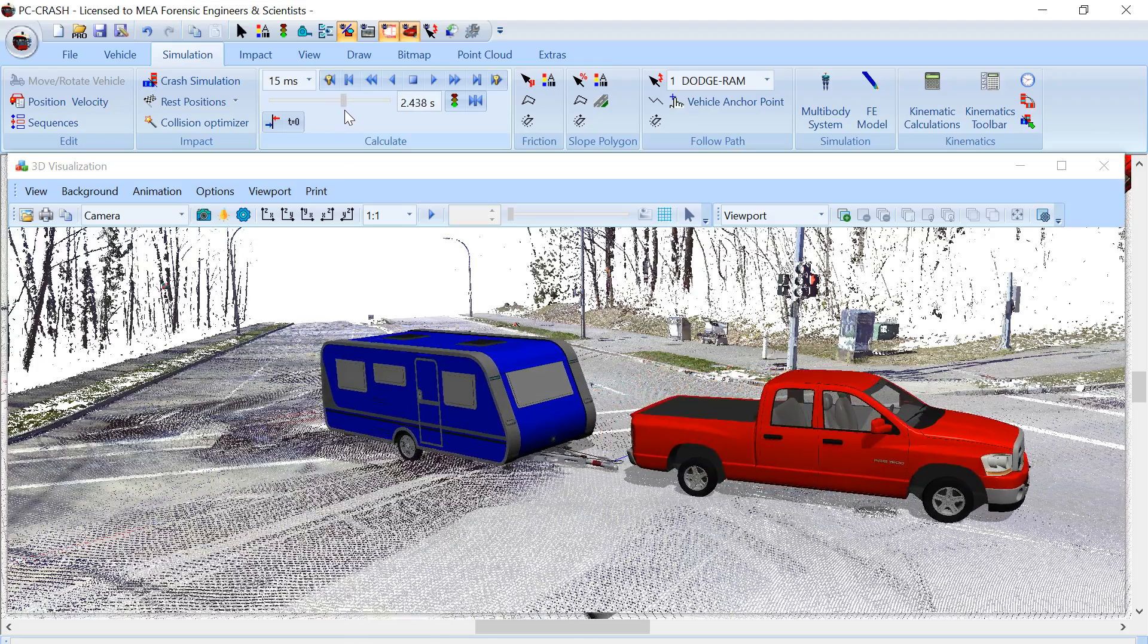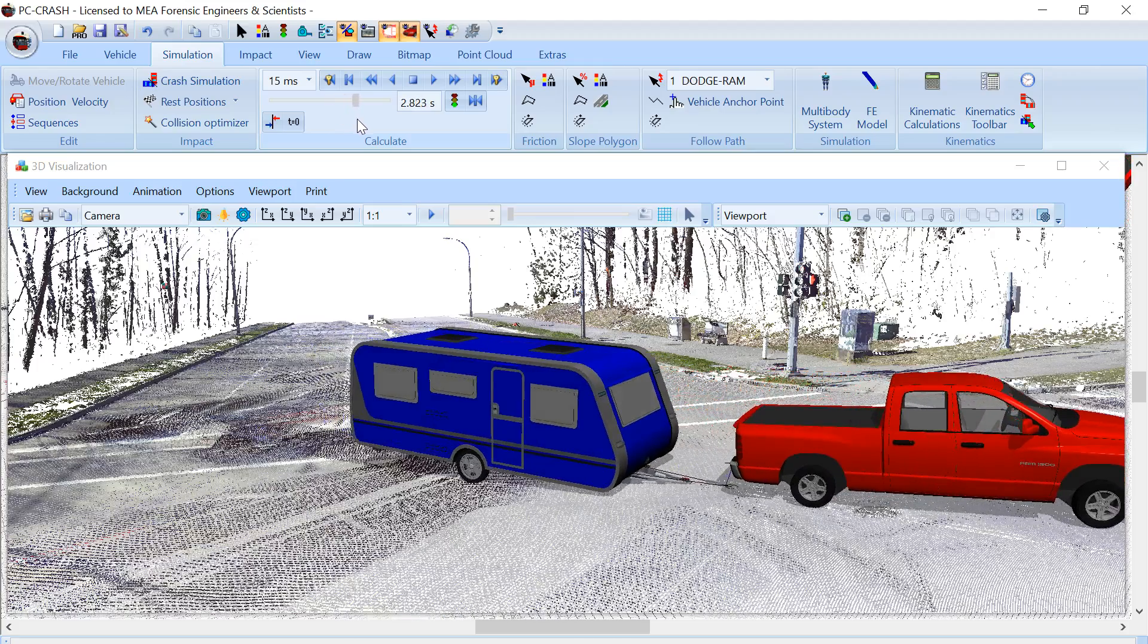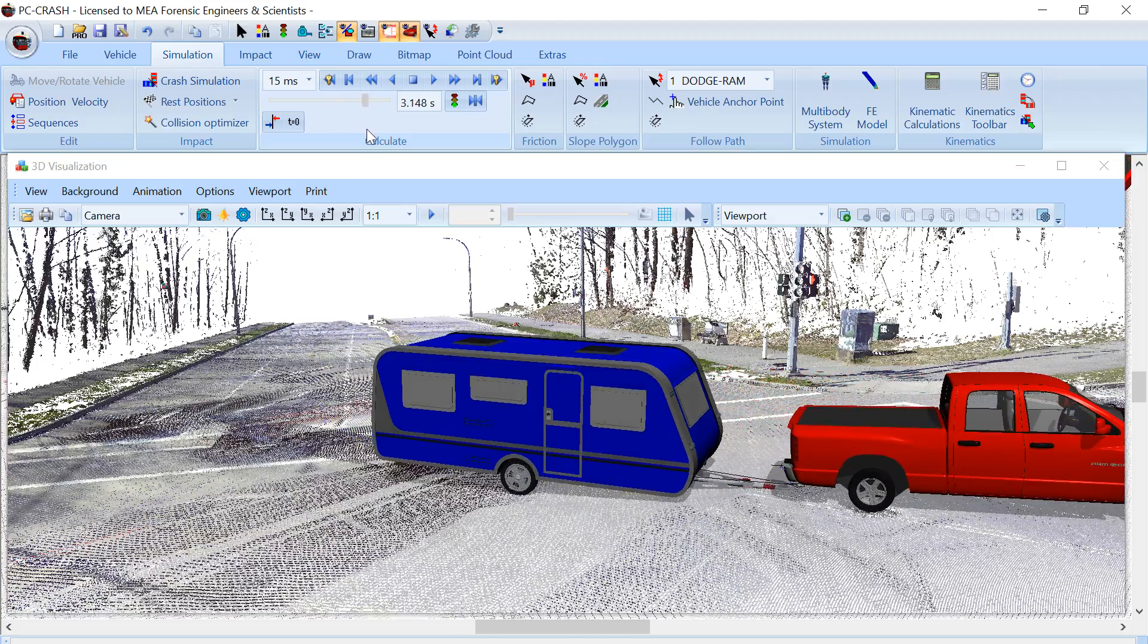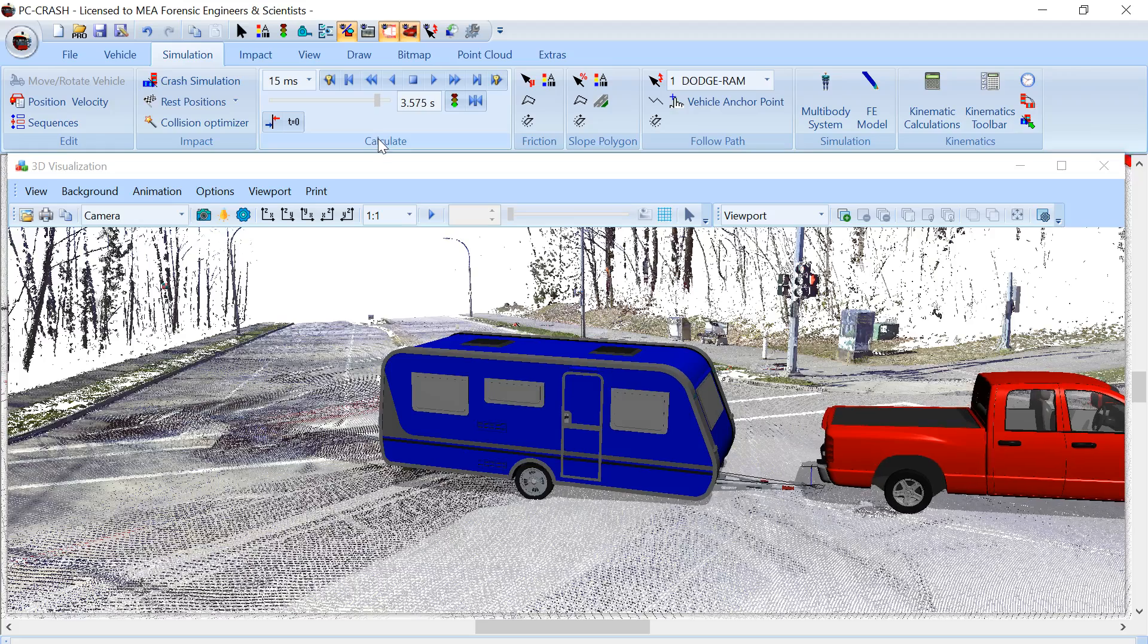The vehicles bounce and travel until they come to rest. That's one application of direct vehicle to vehicle spring connections in PC Crash 12.0.